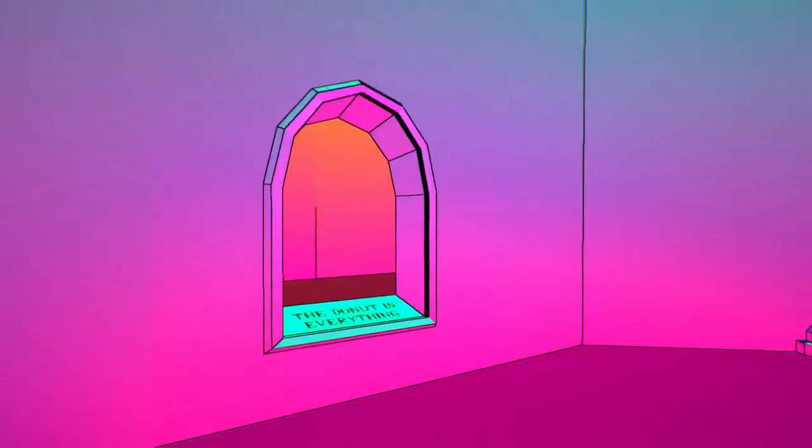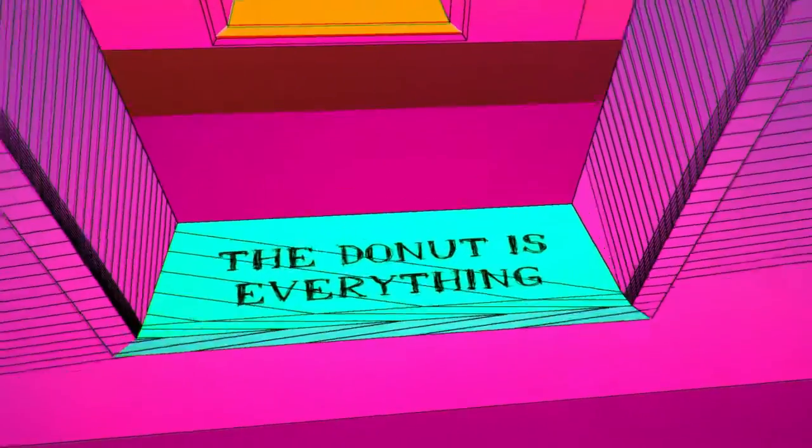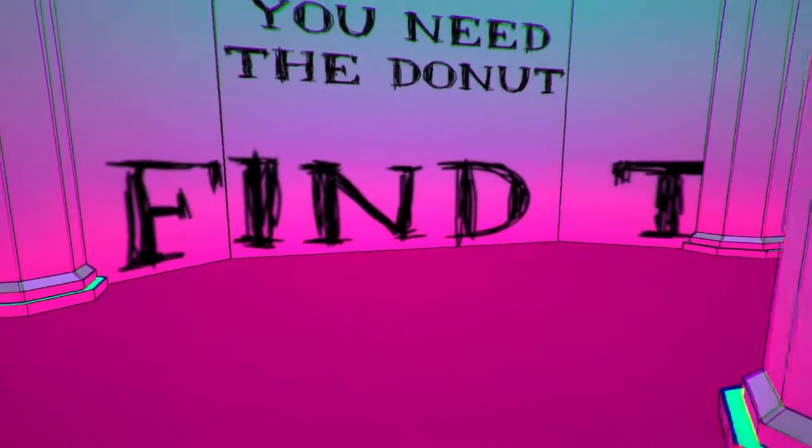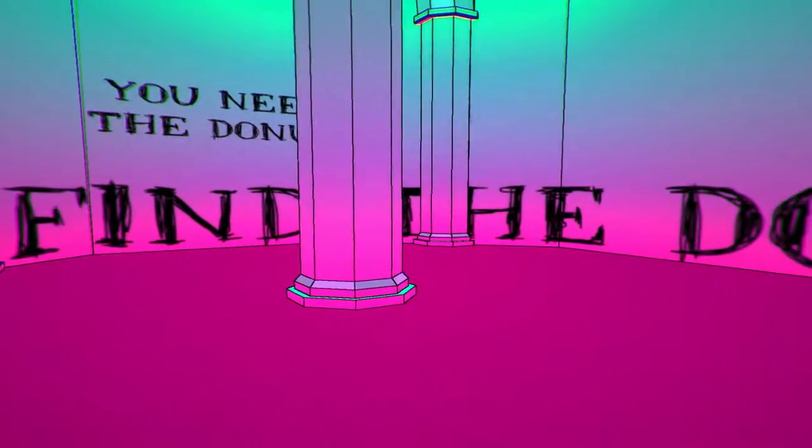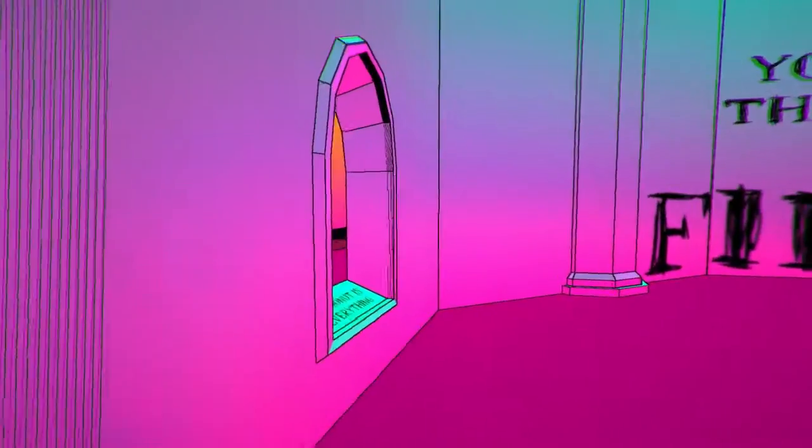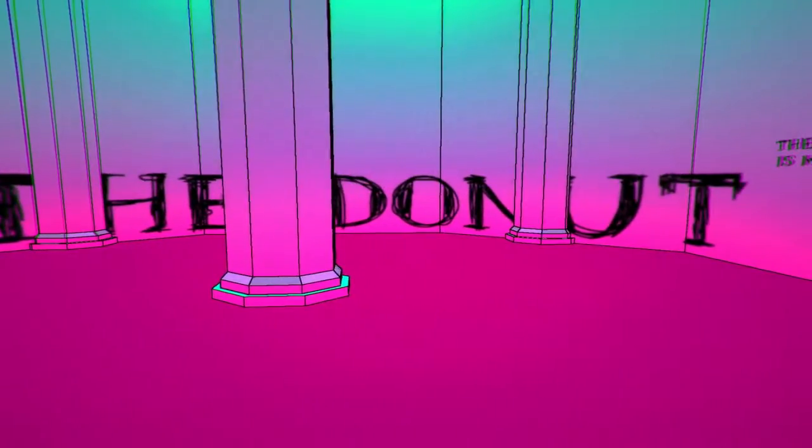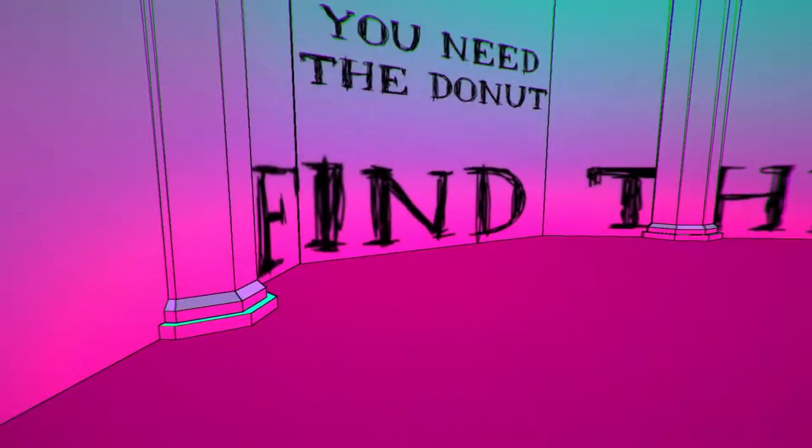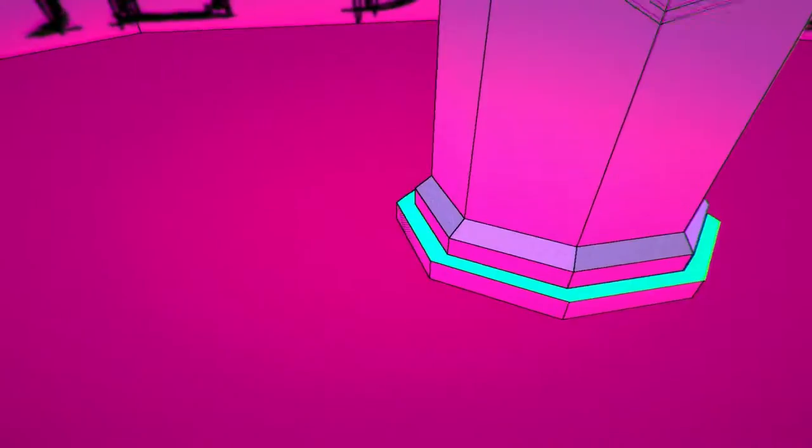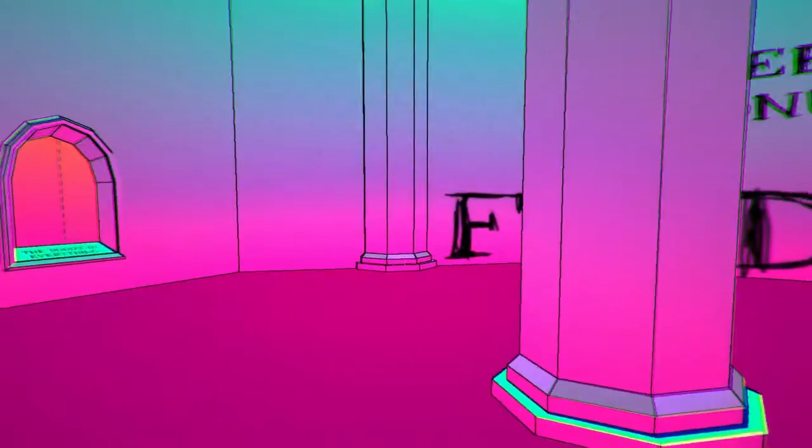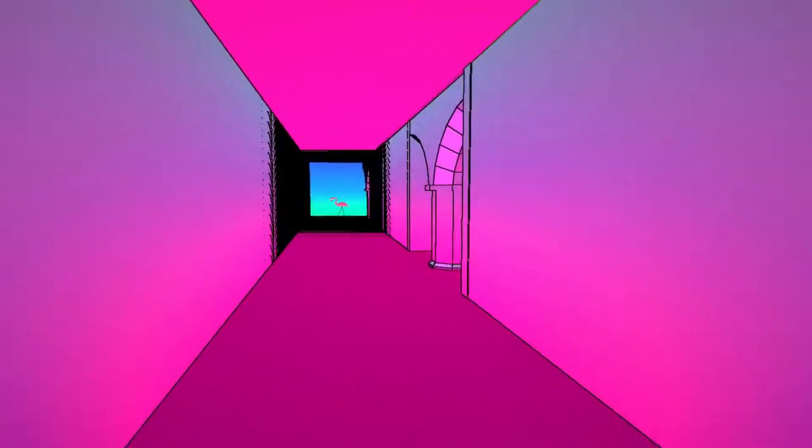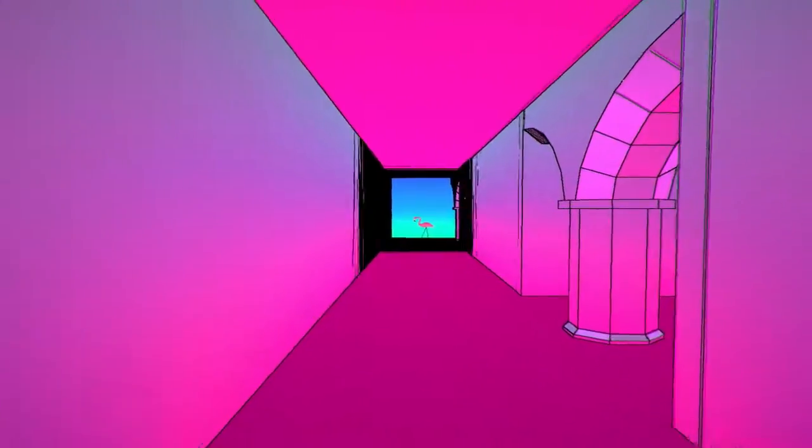Yep, you need the donut. The donut is everything. Oh, dang! Find the donut. All right, well how do I do this? That's gone. Oh, there we go.